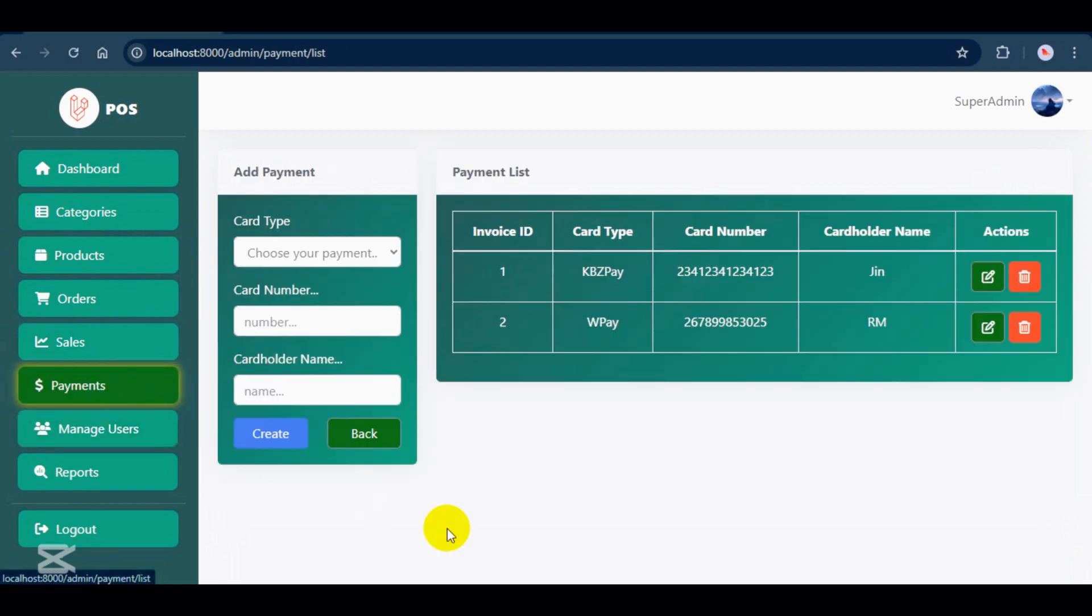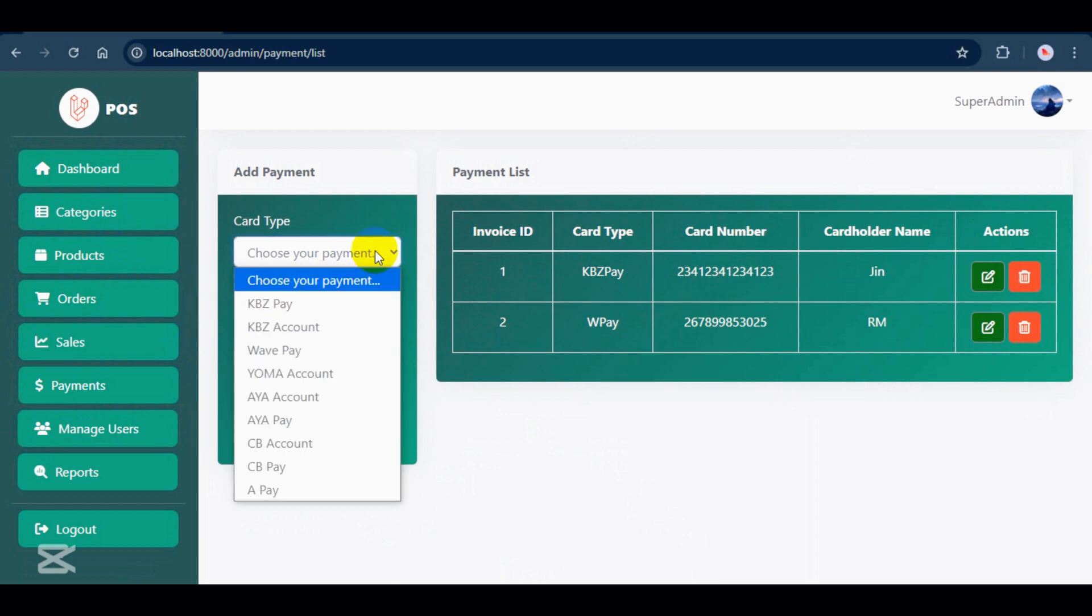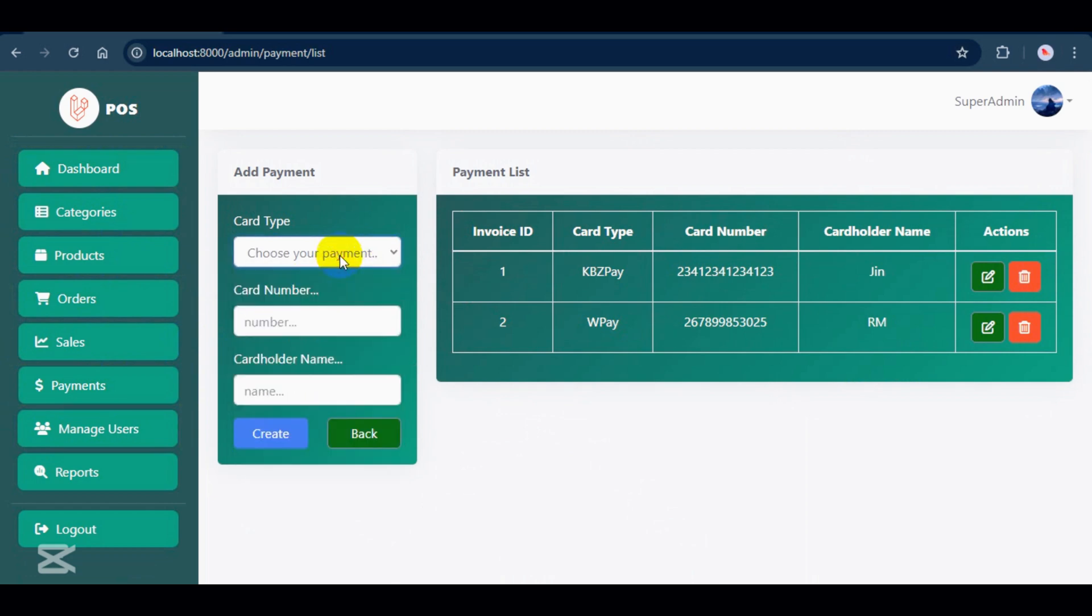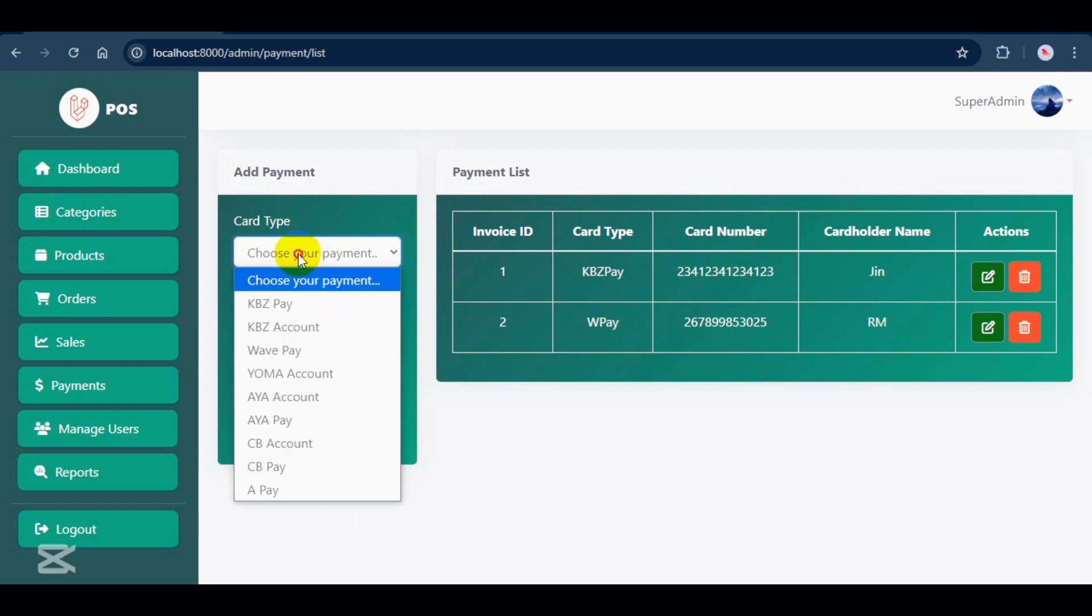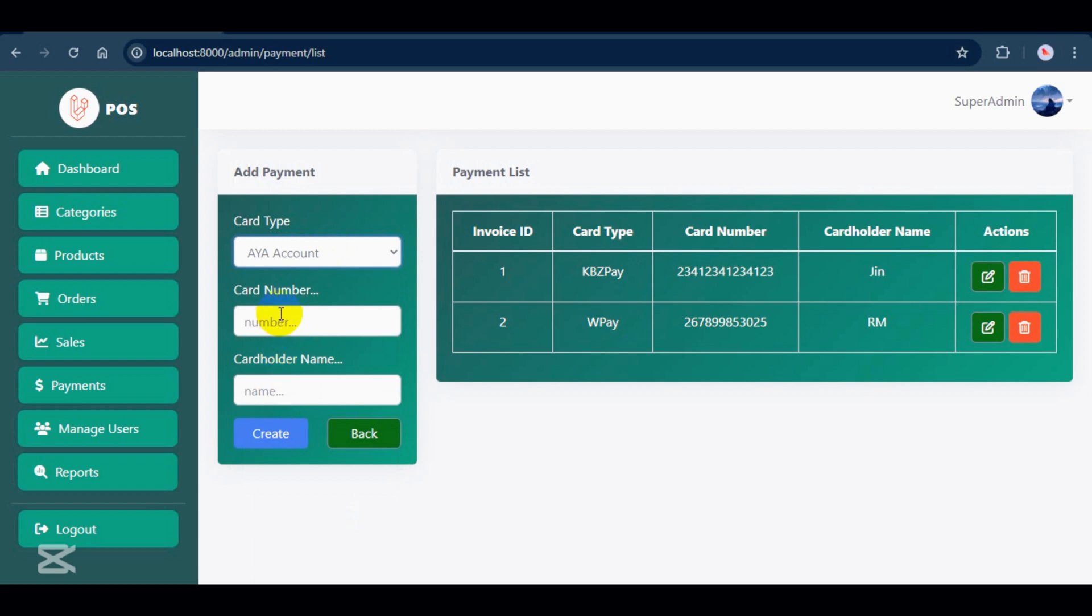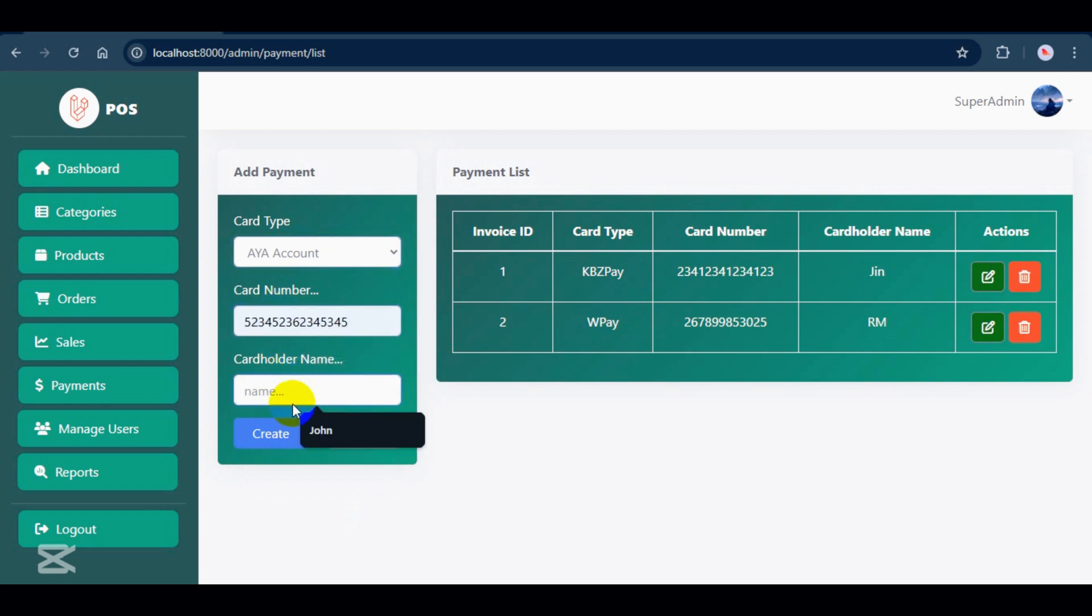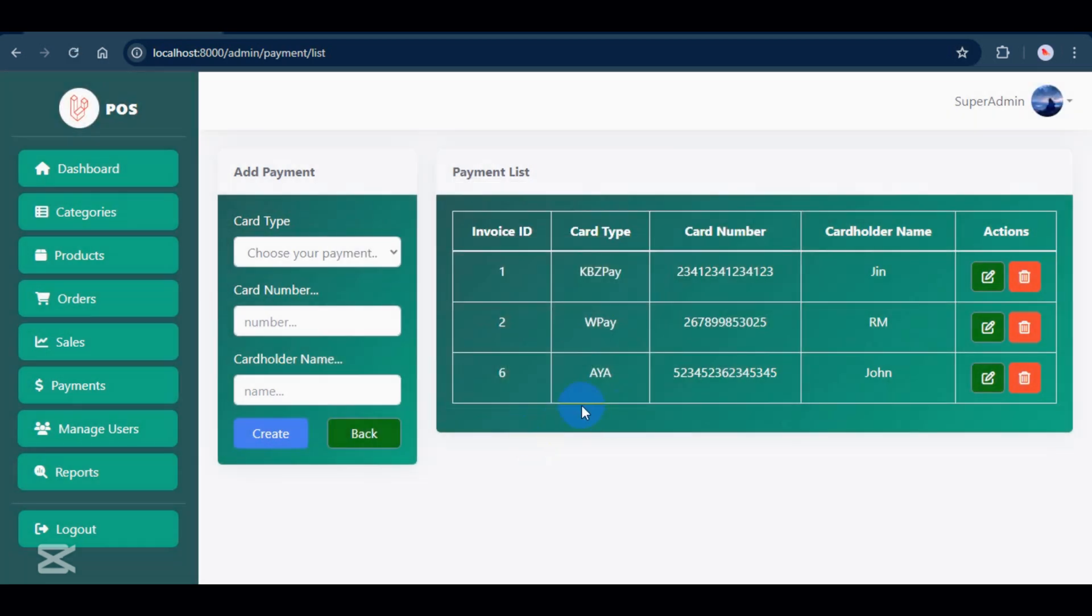I want to show you the payments section. For the payments, I haven't integrated any third-party payment gateways. Instead, I've set up a manual payment system where customers can transfer payments by entering an account number and attaching a screenshot of the payment as proof. I'll show more details when I log in and place an order as a customer.